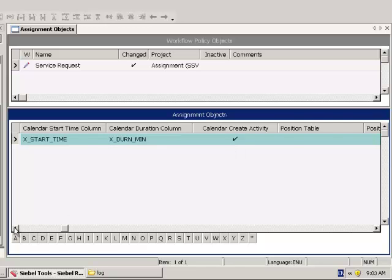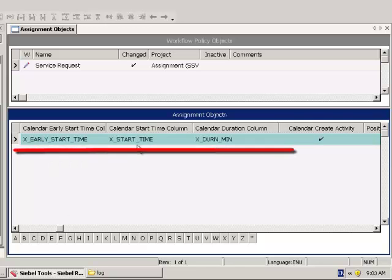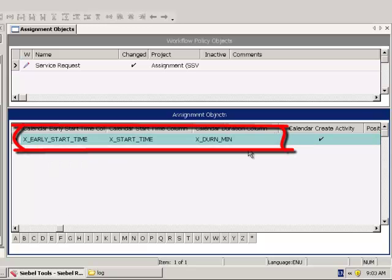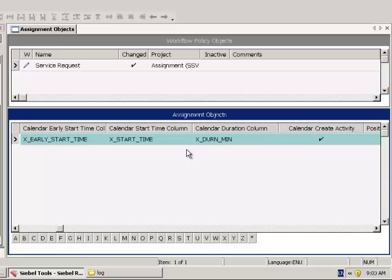There are also three other properties which must be entered in this case. You'll notice that I have created three new columns to store this information. This is because the standard data model doesn't include them for the service request object. Basically, they correspond to the earliest possible time an activity could start, the start time of the activity, and the expected duration of the activity.